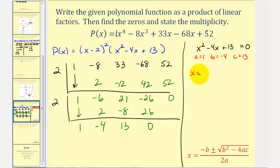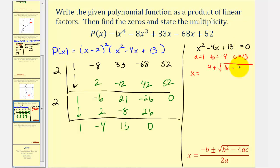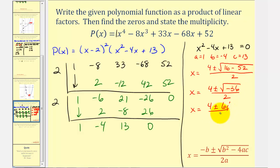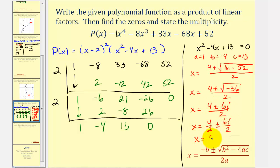We get x equals negative b, which is negative negative four, that's four, plus or minus the square root of b squared — negative four squared is 16 — minus four times a times c, which is 52, all divided by two times a, or two. So x equals four plus or minus the square root of negative 36, divided by two. The square root of negative 36 is 6i, giving us x equals four plus or minus 6i, divided by two, or x equals two plus or minus 3i.